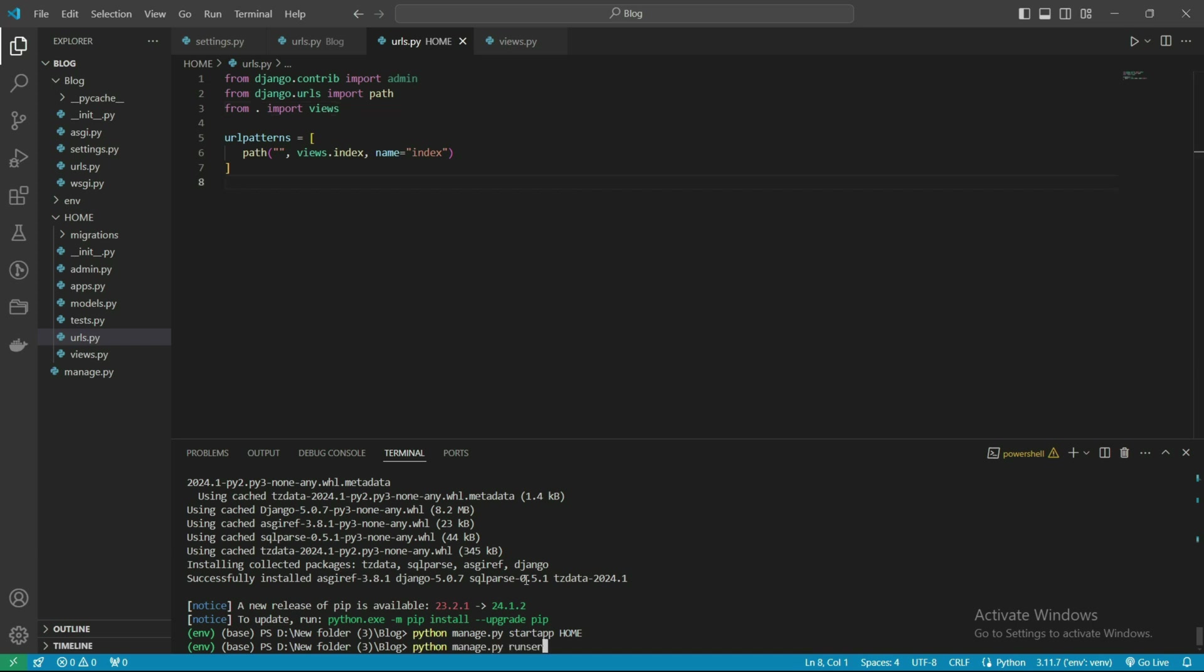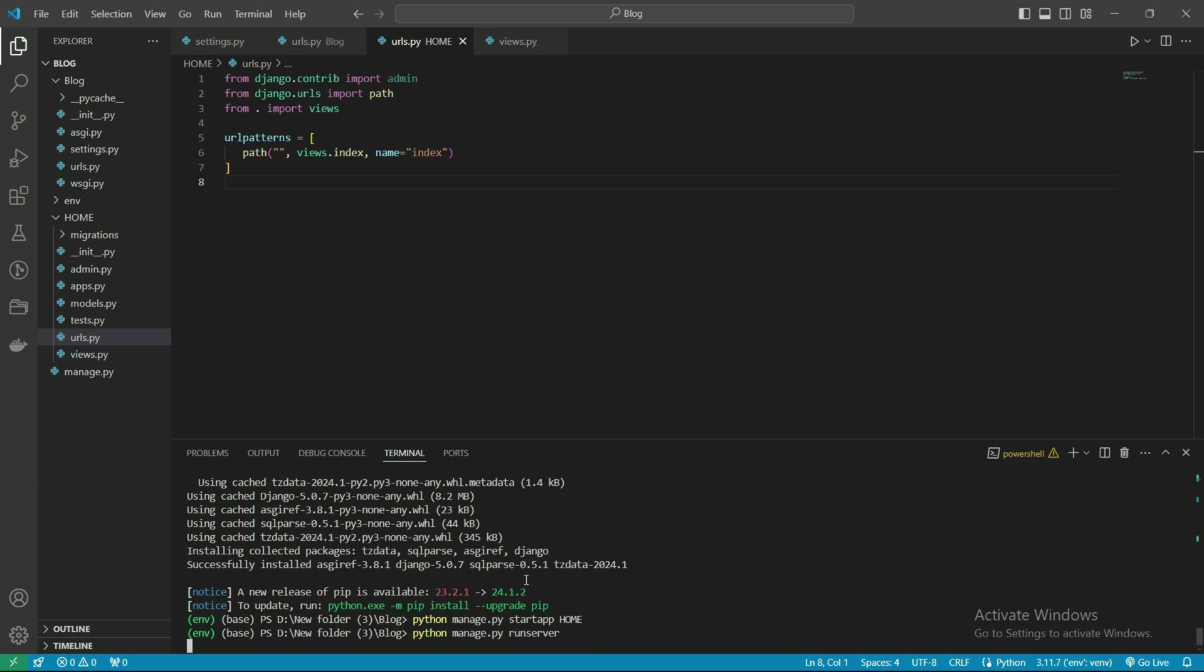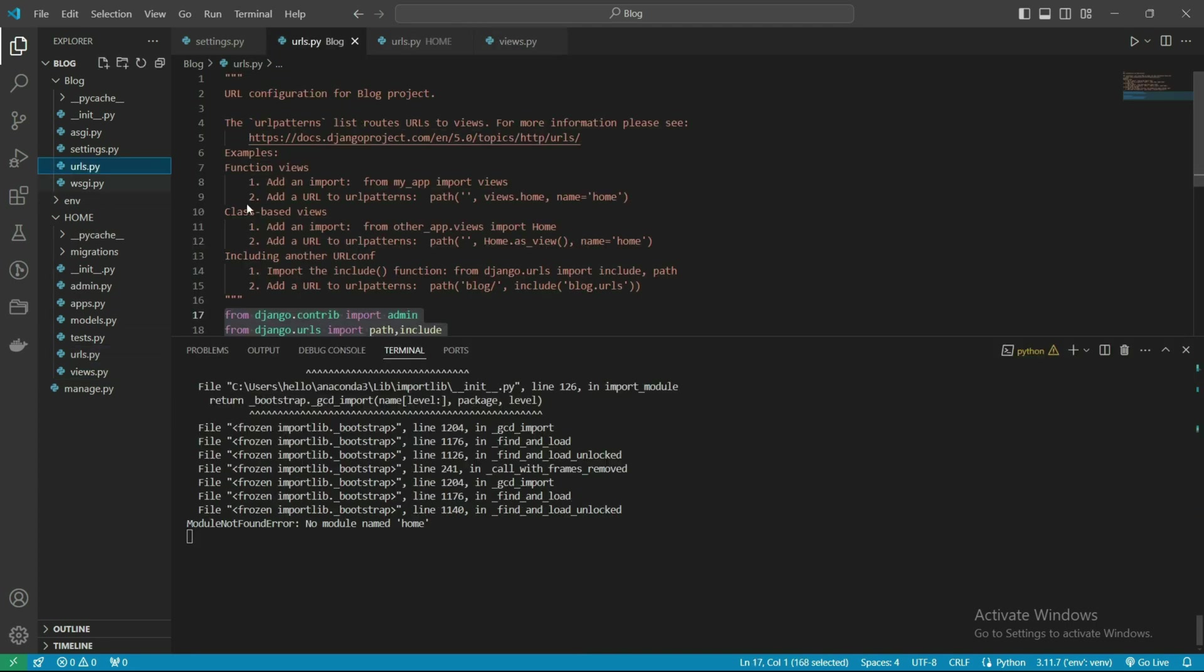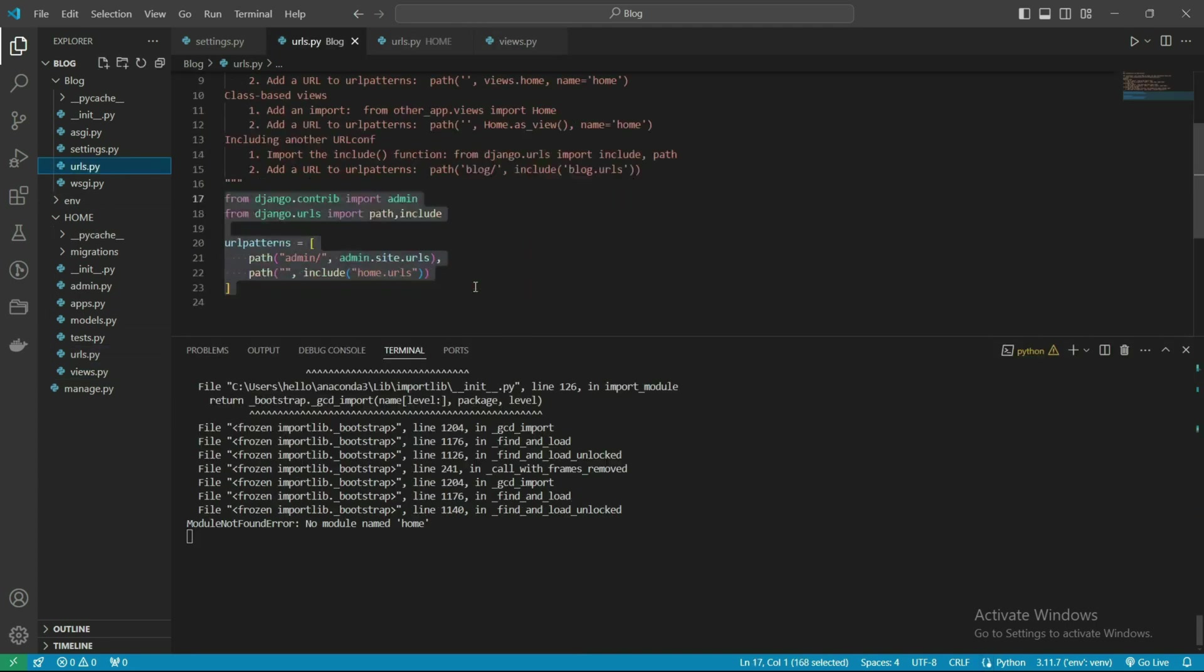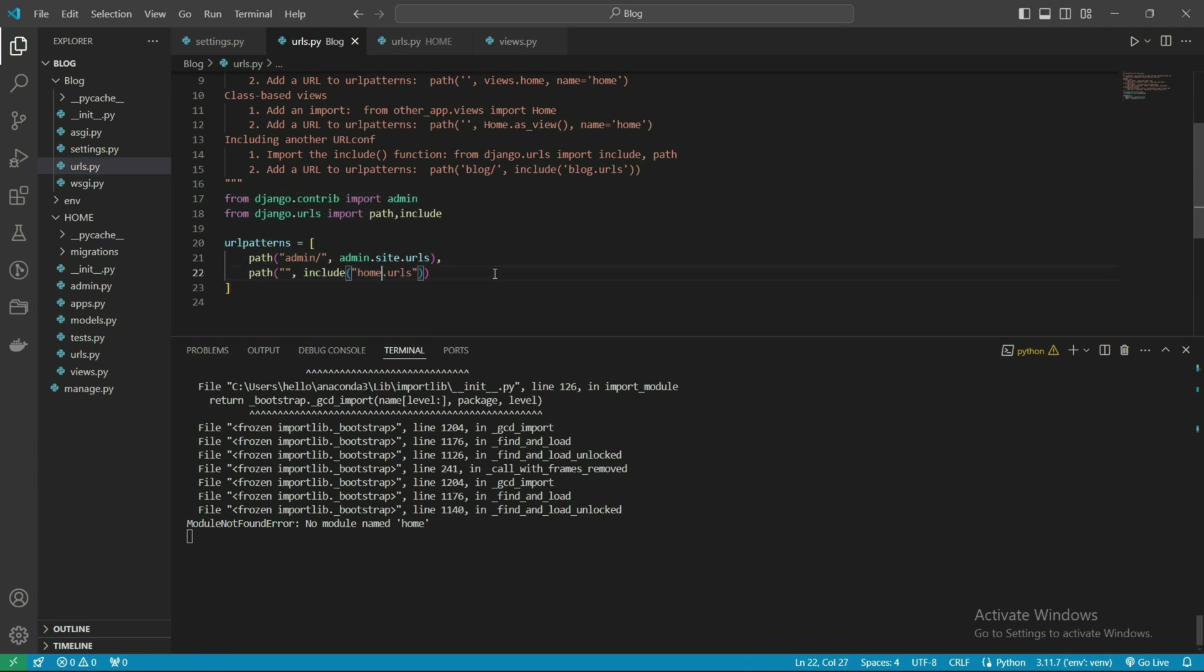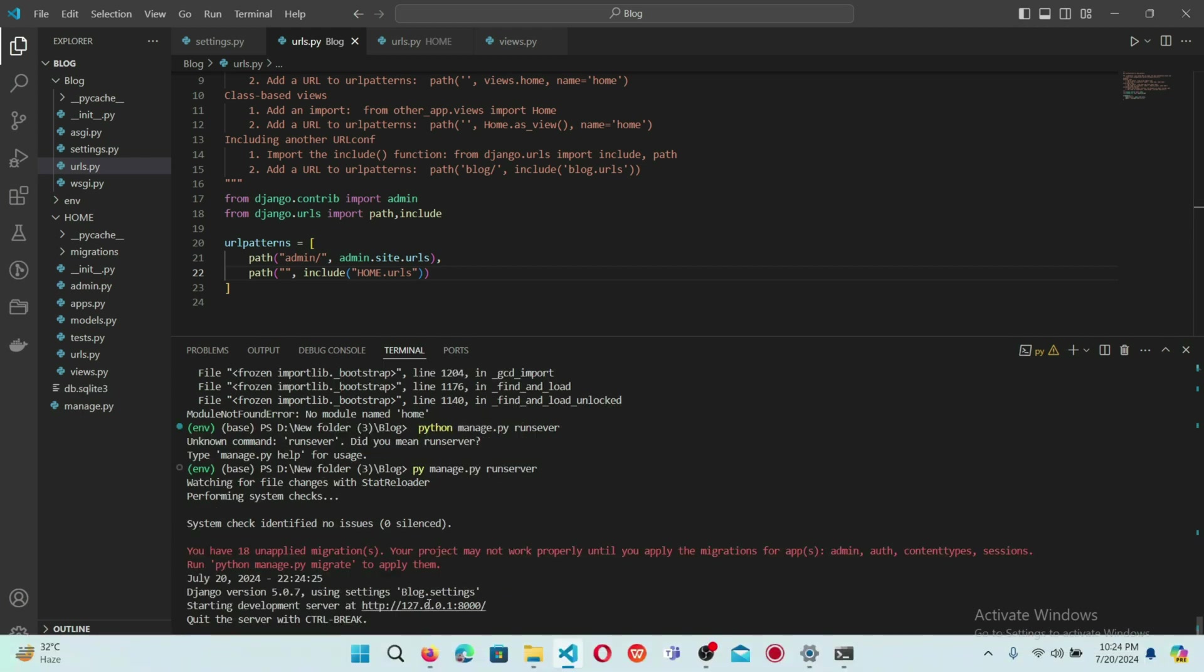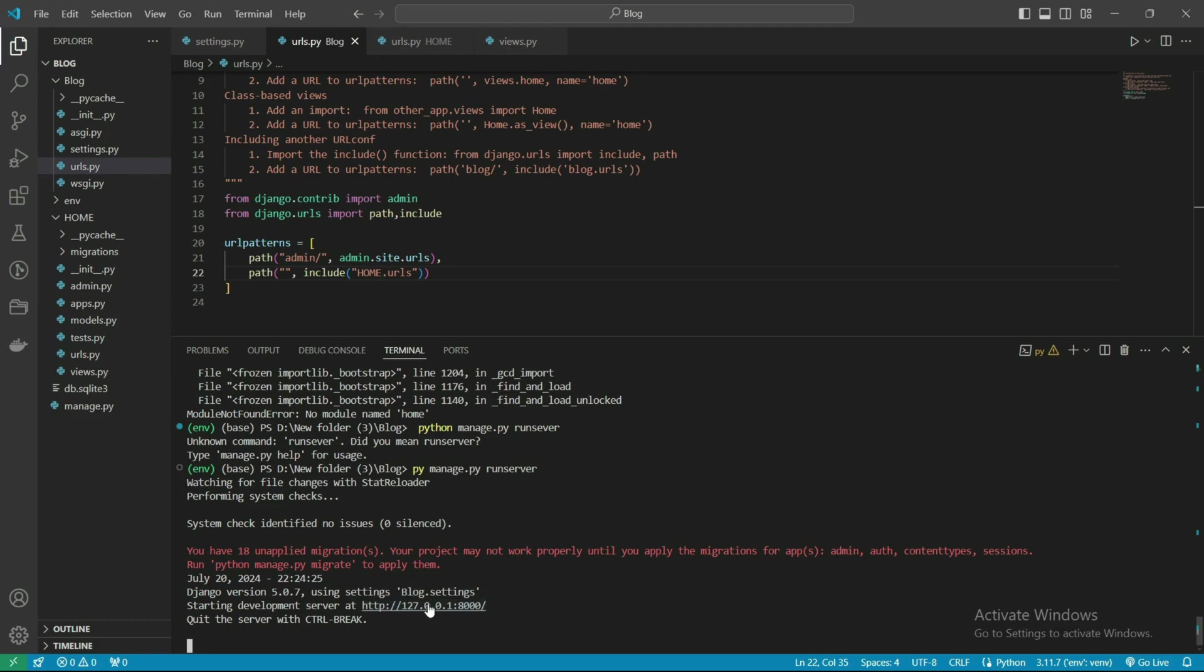Python manage.py runserver - we're getting an error. This error is coming from here: home.urls. We included capital Home but we defined it in lowercase. Let's try it again. I hope this is working now.